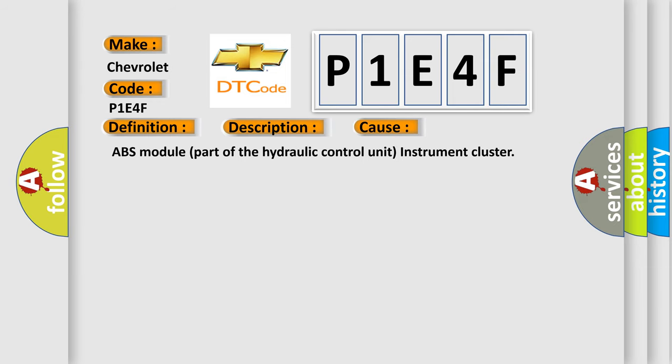ABS module part of the hydraulic control unit, and instrument cluster.